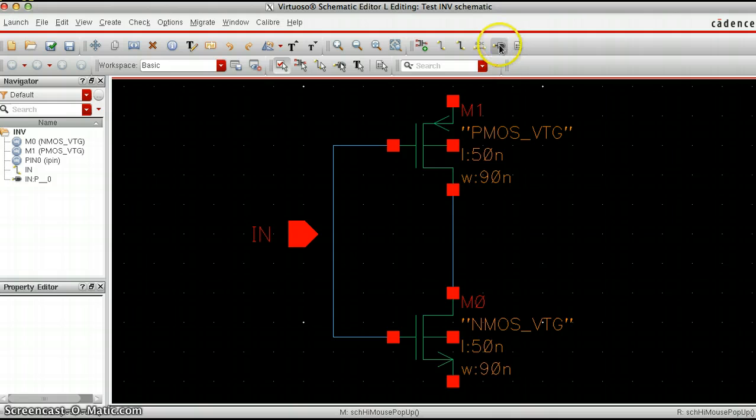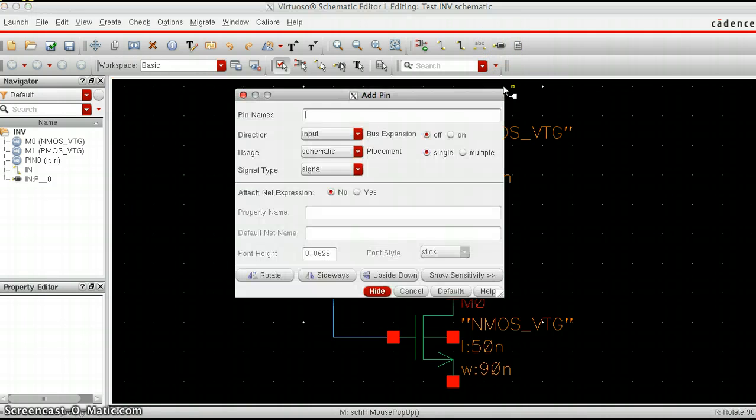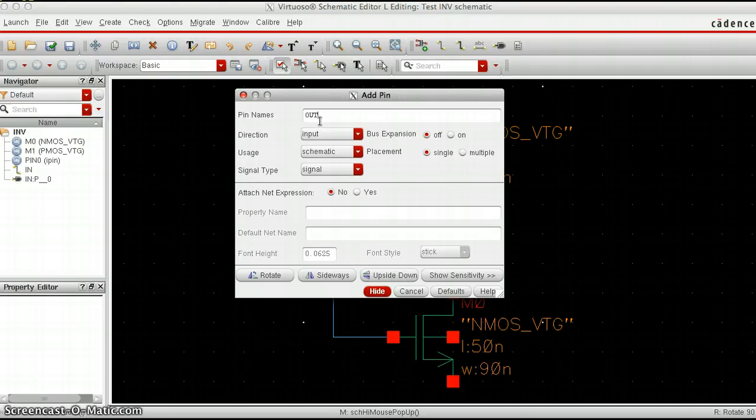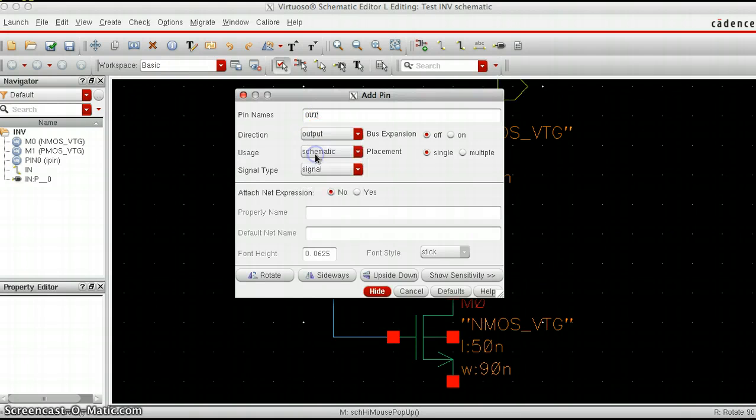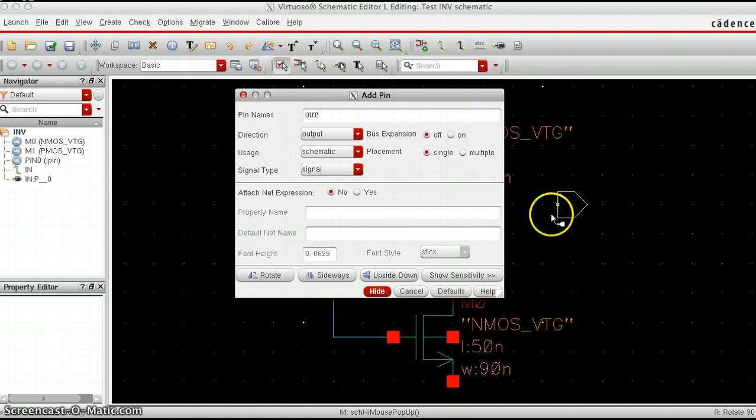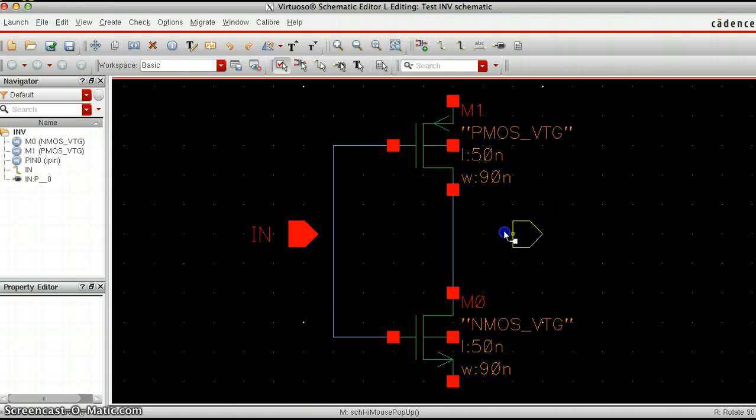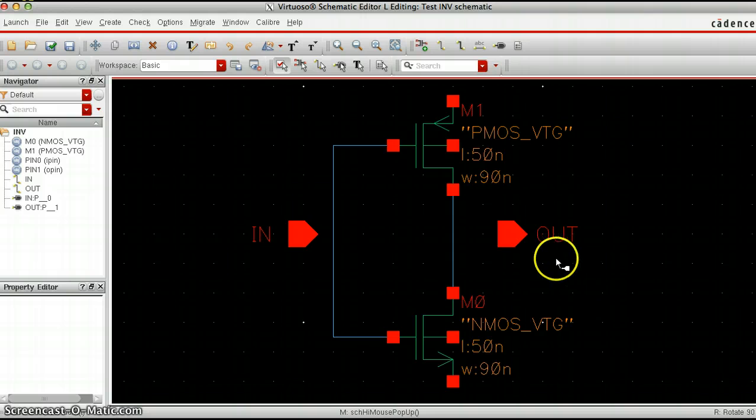In the same way you can click create pin or hit the letter P and that will pop up the same window. I'm going to do out this time because this is an output pin. Make sure that the direction says output and now that's going to pop up here.